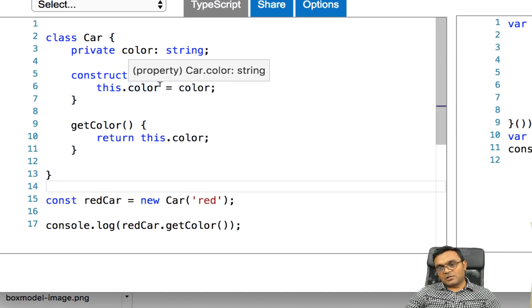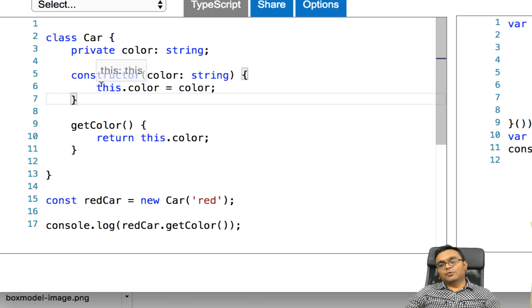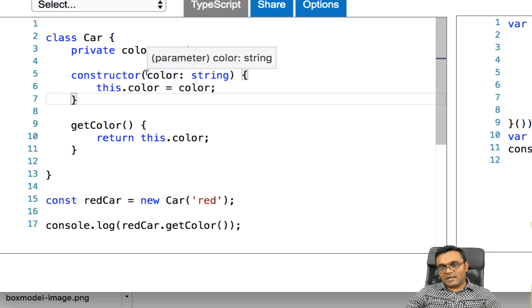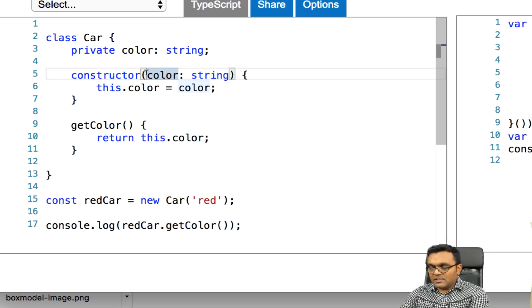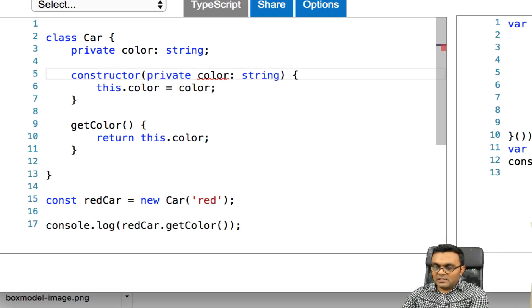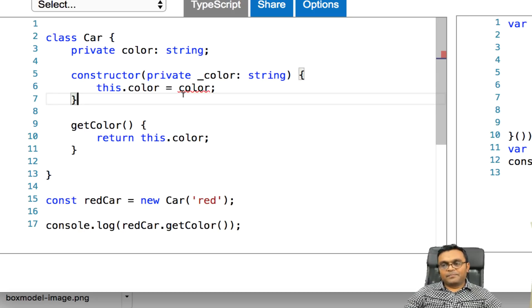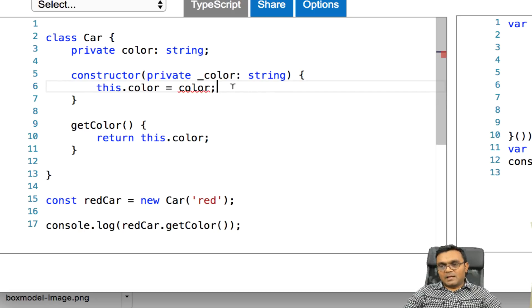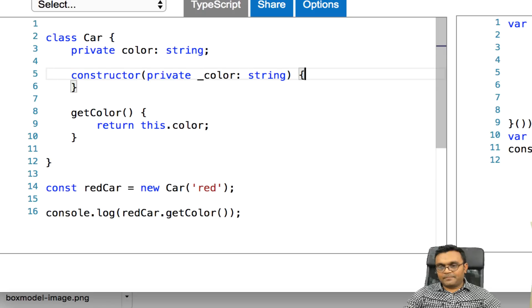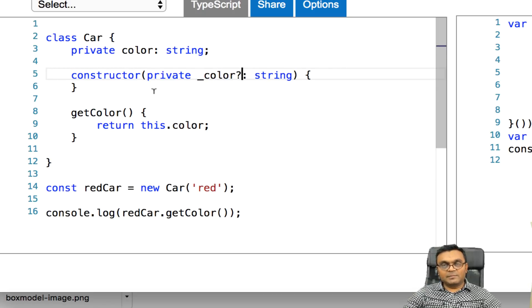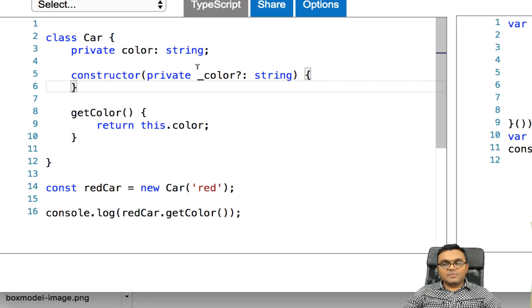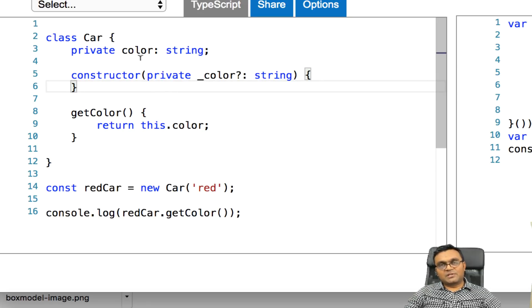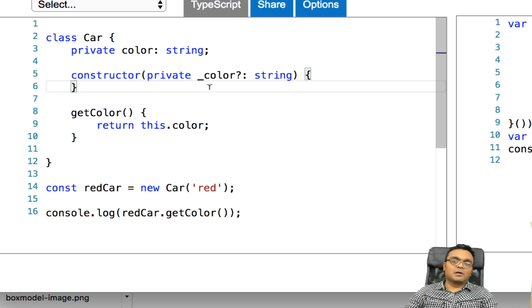But there is a shorter way of doing things. So inside the constructor, I really don't have to do this color dot color. What I can do is I can say private underscore color. And I just have to remove all of this here. I'll just put a question mark here. It's a little bit weird syntax. What this means is, do this dot color equal to underscore color.